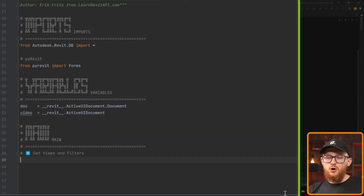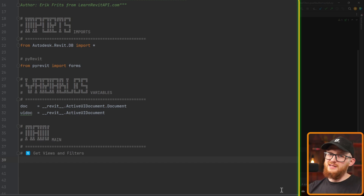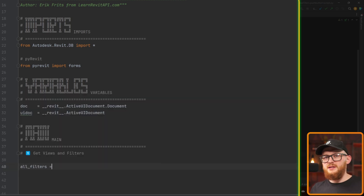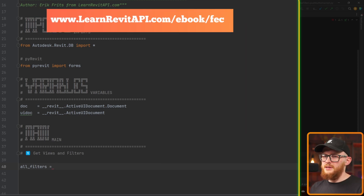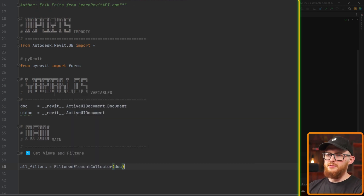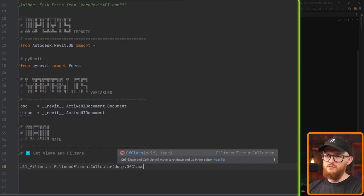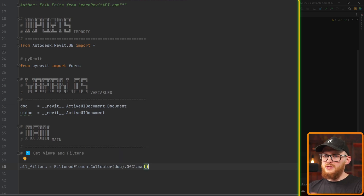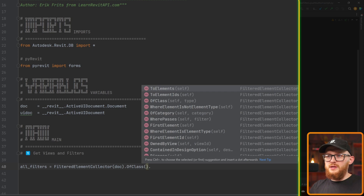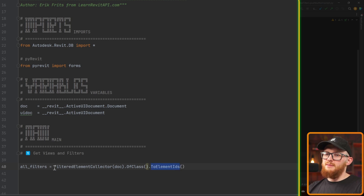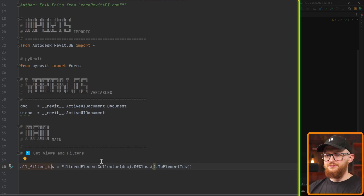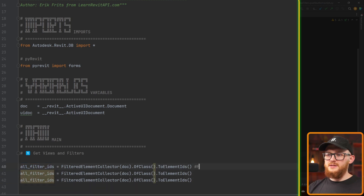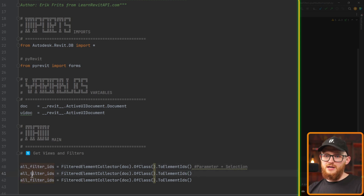For the first step we need to get all our views in the project and also filters. Let's start with the filters. To get all of that you just need to know how to use the FilteredElementCollector class — I also have a free guide if you need it. We just create a FilteredElementCollector, provide the document representing our project, and then filter elements by class. We can get elements or element IDs — in this case I want element IDs, so let's rename this to 'all_filter_ids'. I'm going to duplicate it a few times: one will be for all filter IDs using FilterElement as the parent class, one for parameter filters using ParameterFilterElement, and one for selection filters using SelectionFilterElement.